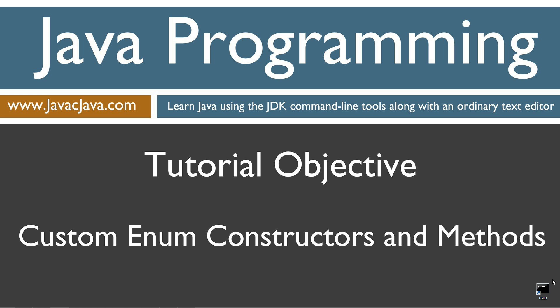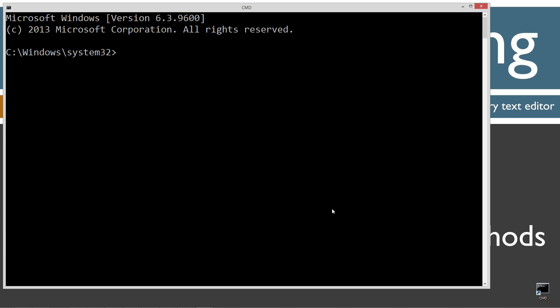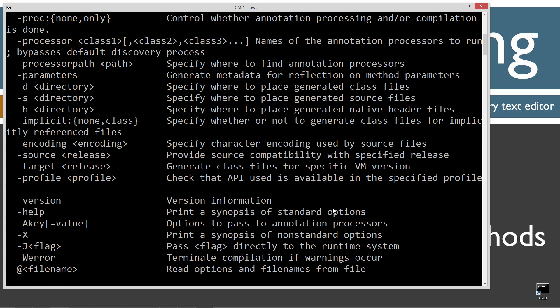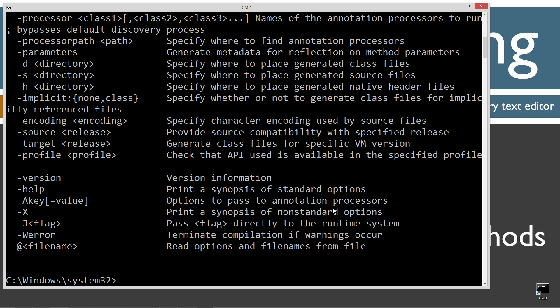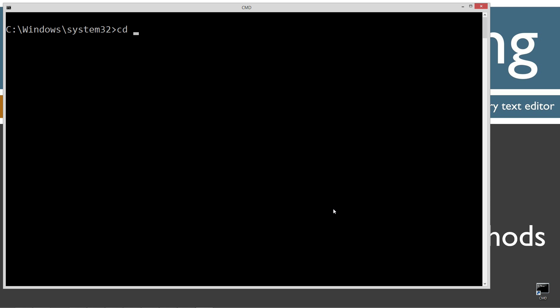Let's open this up. Type in Java C for the Java compiler command, just to make sure we got everything configured properly. You should see all this stuff scroll by. If you receive an error message, watch my tutorial on installing and configuring the Java development kit. CLS to clear the screen, CD space backslash to go to the root. I'm going to make a directory here called Java with the MD command. I'll go ahead and create it for you.